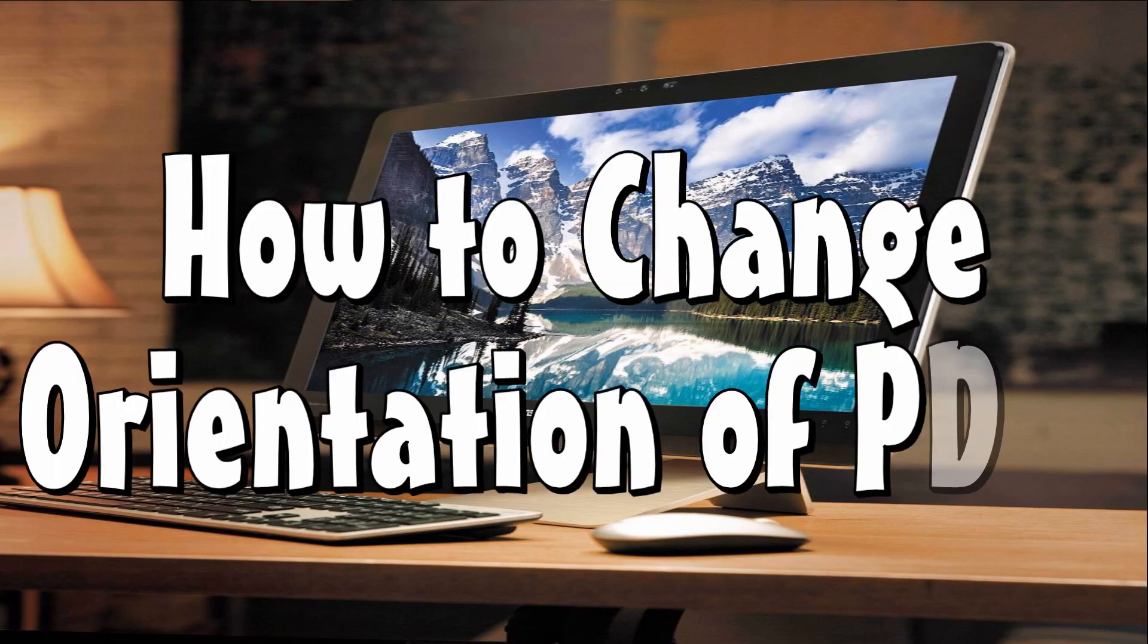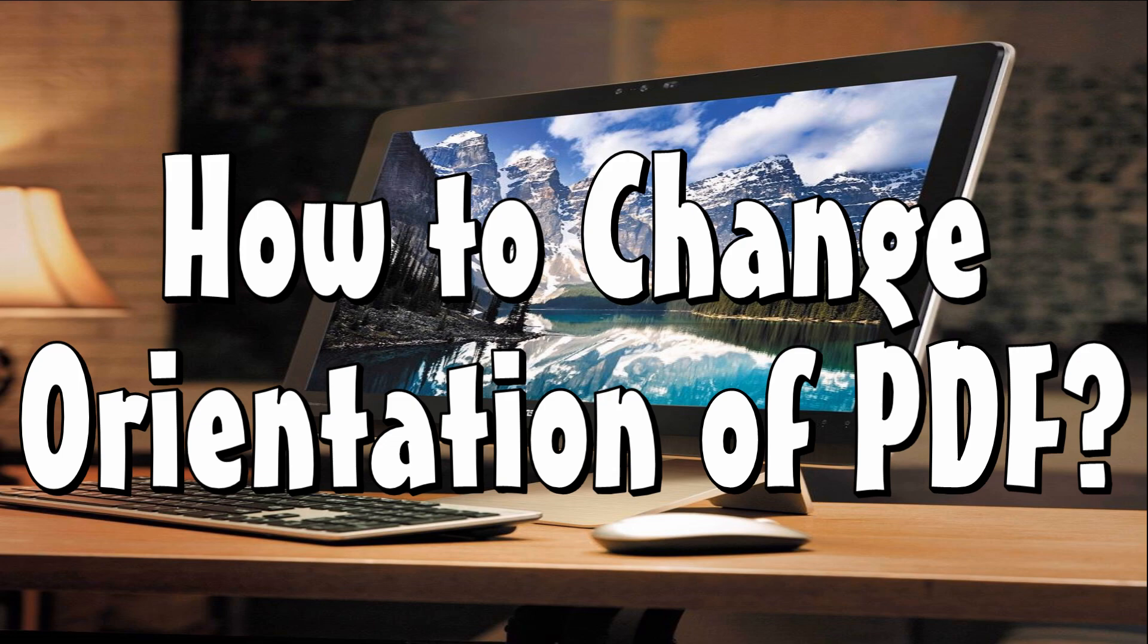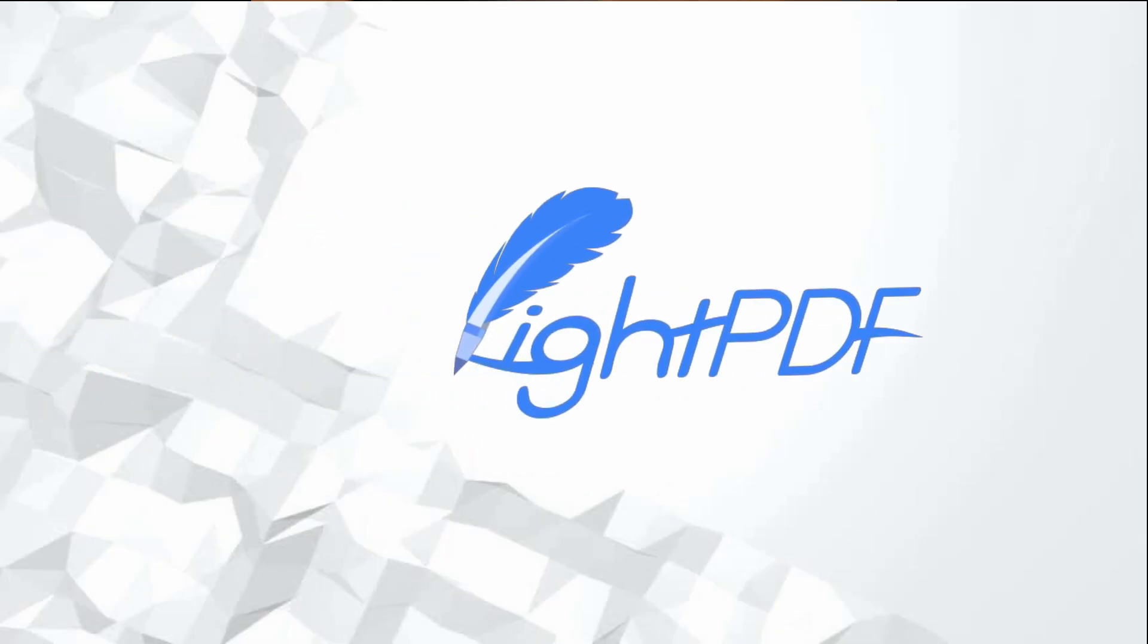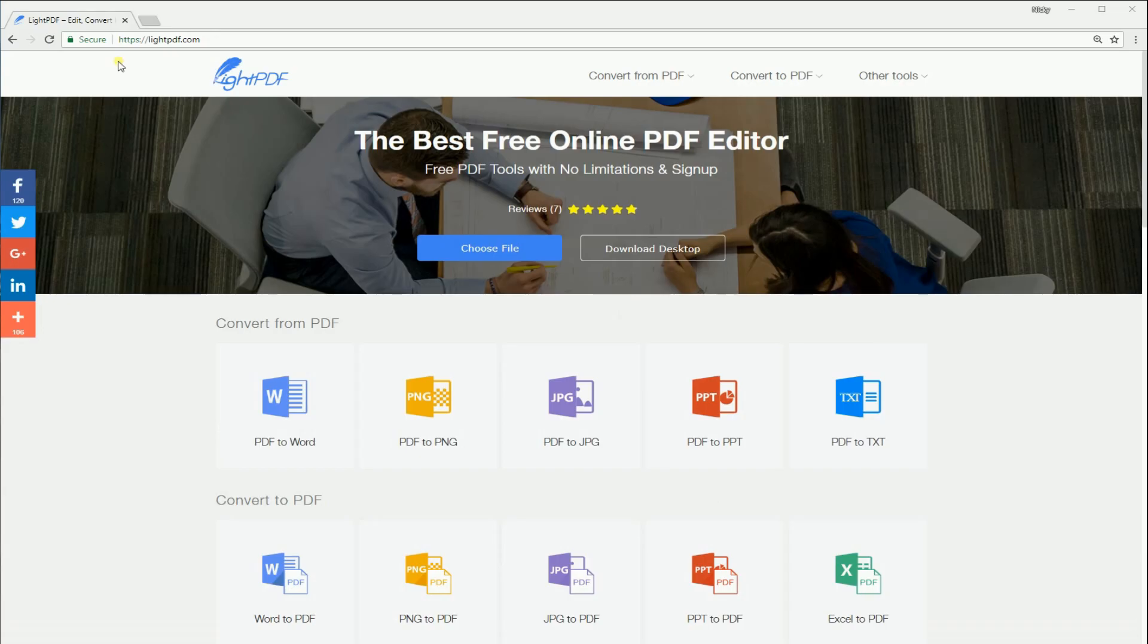Hi guys, today I'll show you a quick guide on how to change orientation of PDF using an amazing tool which is LitePDF.